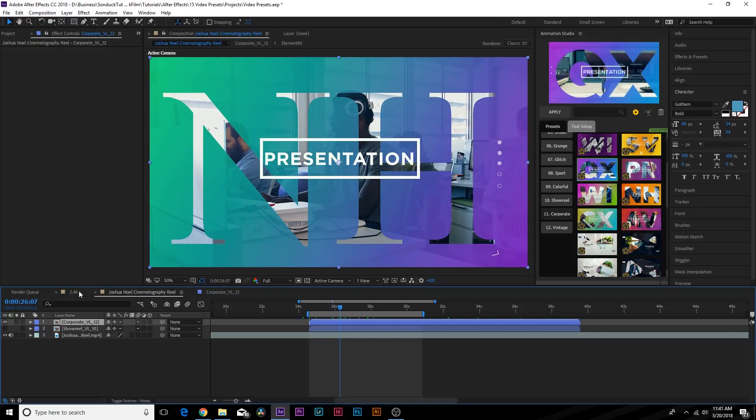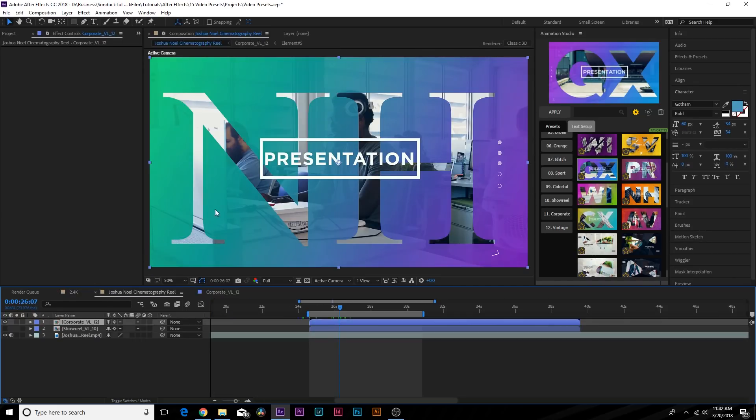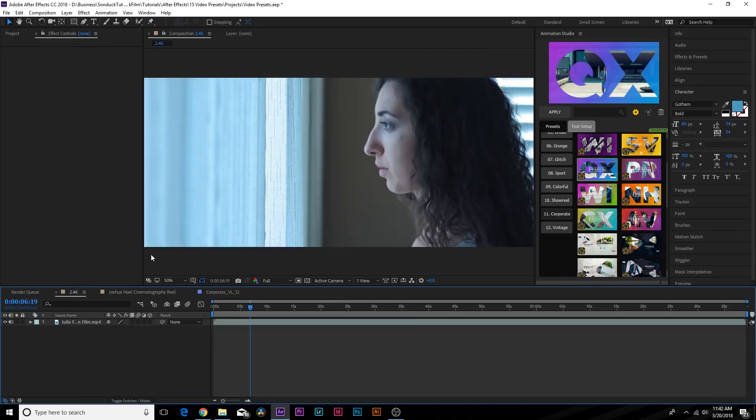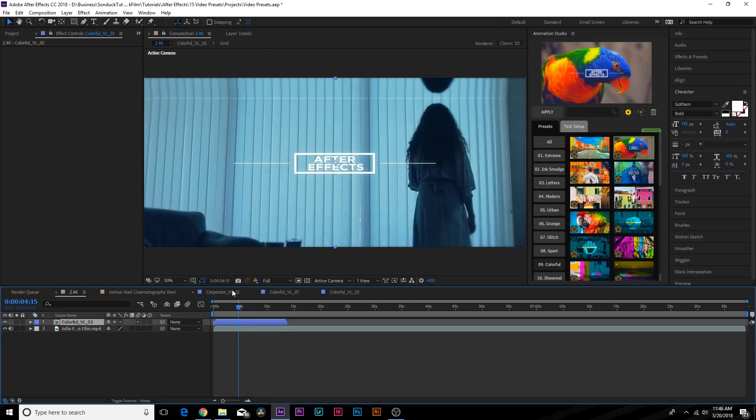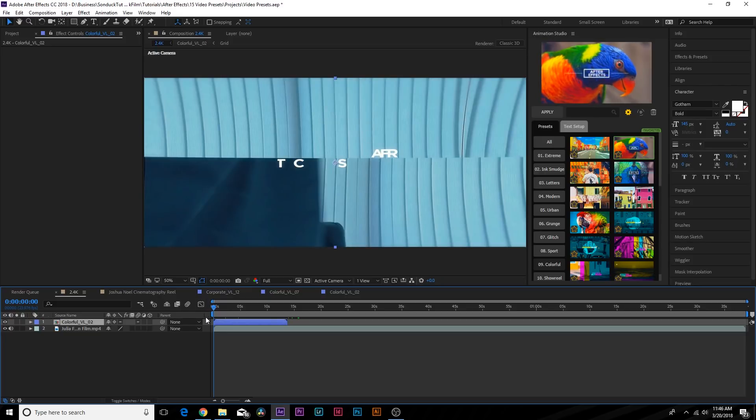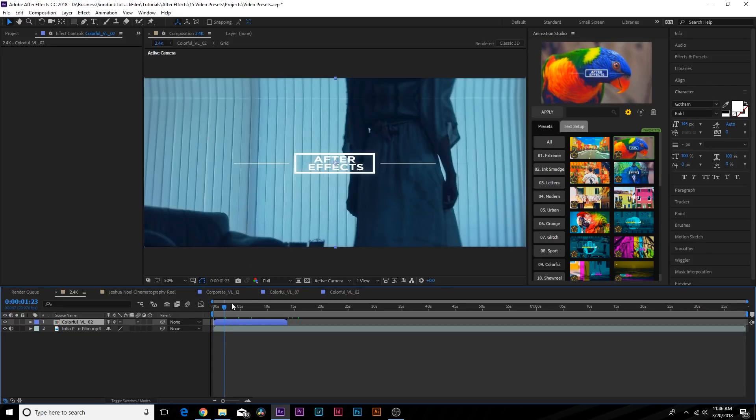One of the really cool features about this plugin is that it is responsive. Let's come here to a 2.35 to 1 composition. This is 16 by 9, and this is widescreen. With this preset applied, you can see that the template takes the size of the composition. This is essentially a responsive design, so it doesn't matter what your resolution is.